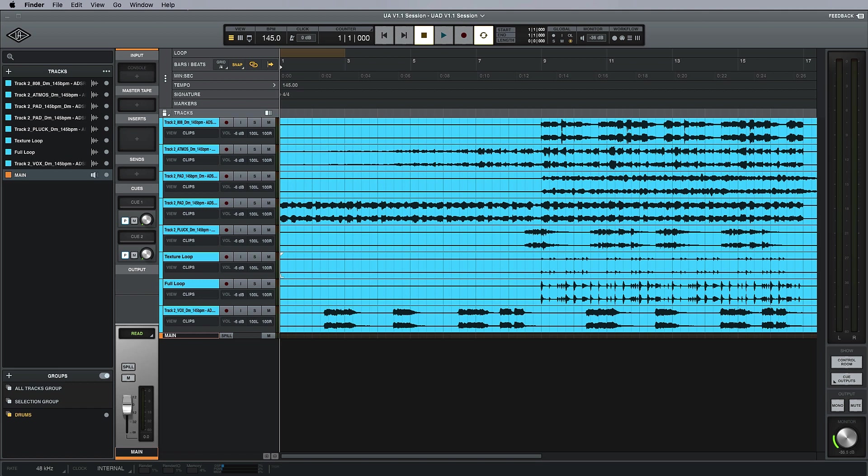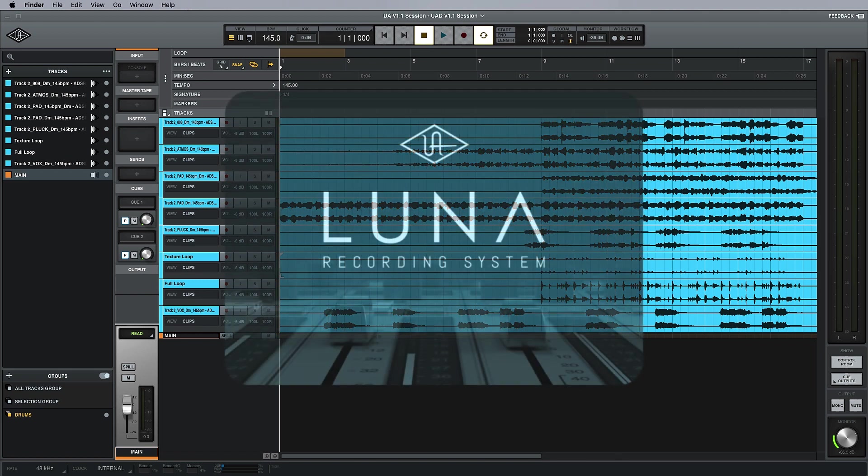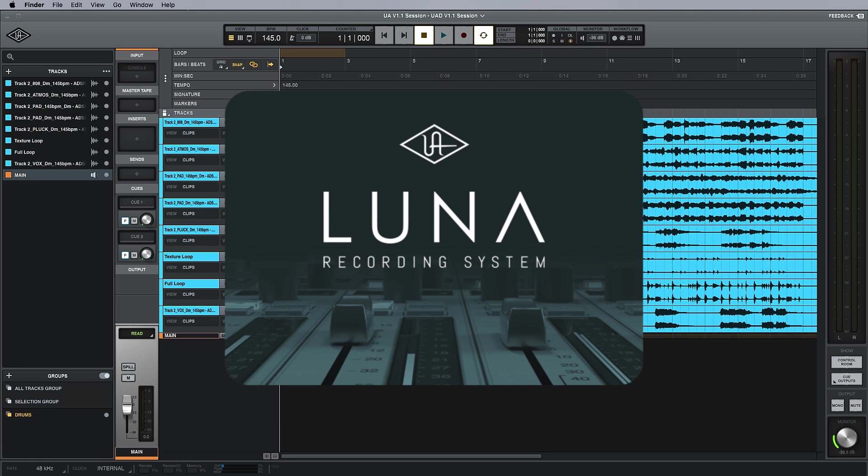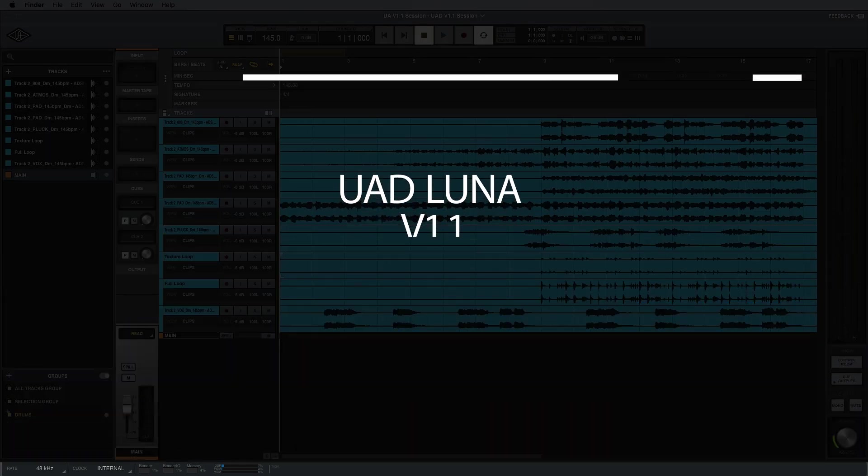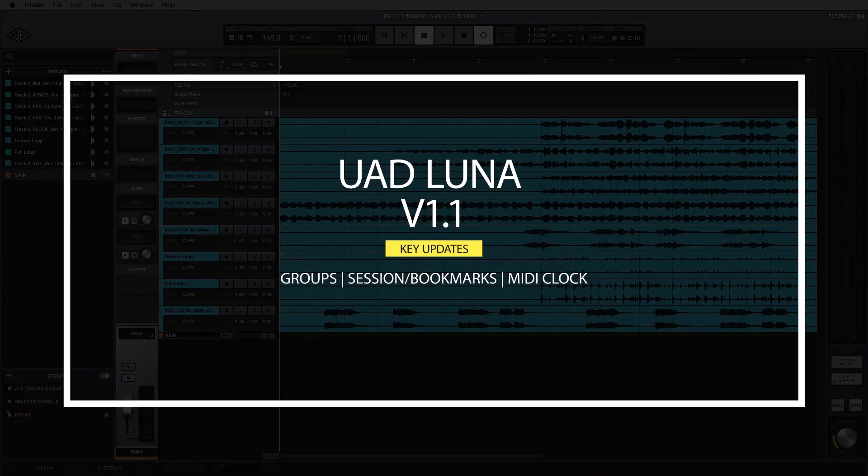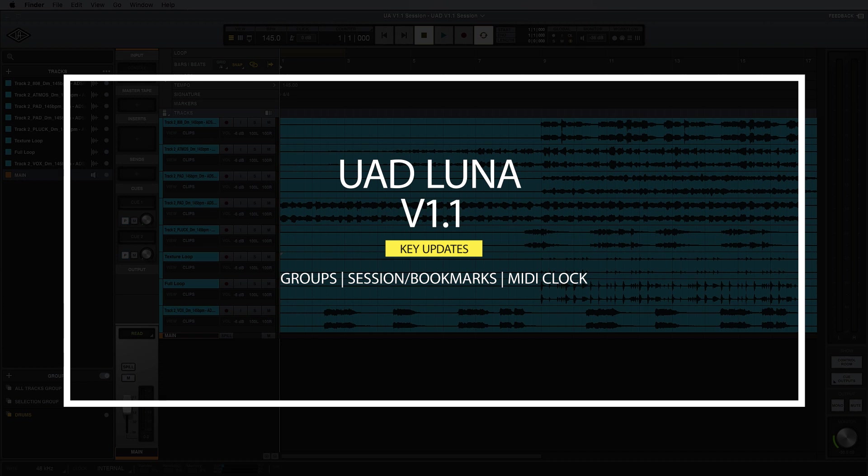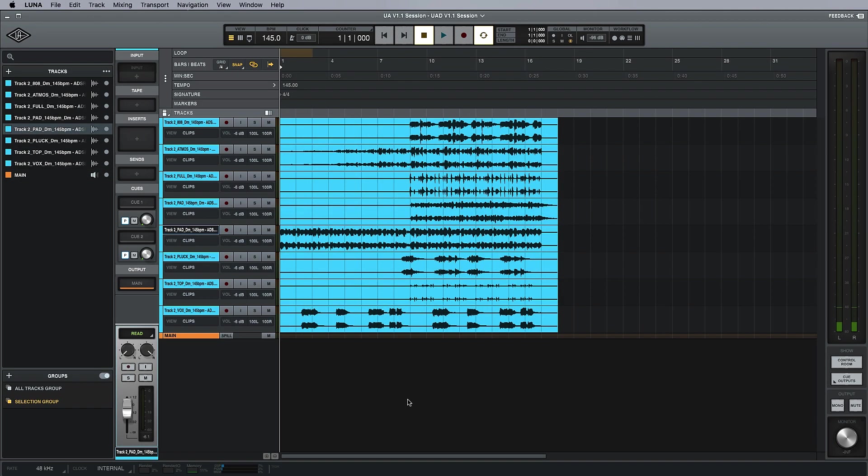Hello everyone, this is Brent here with Production Expert. In today's video we're going to be looking at what's new with Luna version 1.1. The three most notable additions are track groups, session views, and MIDI clock output, and we're going to begin by looking at them now.